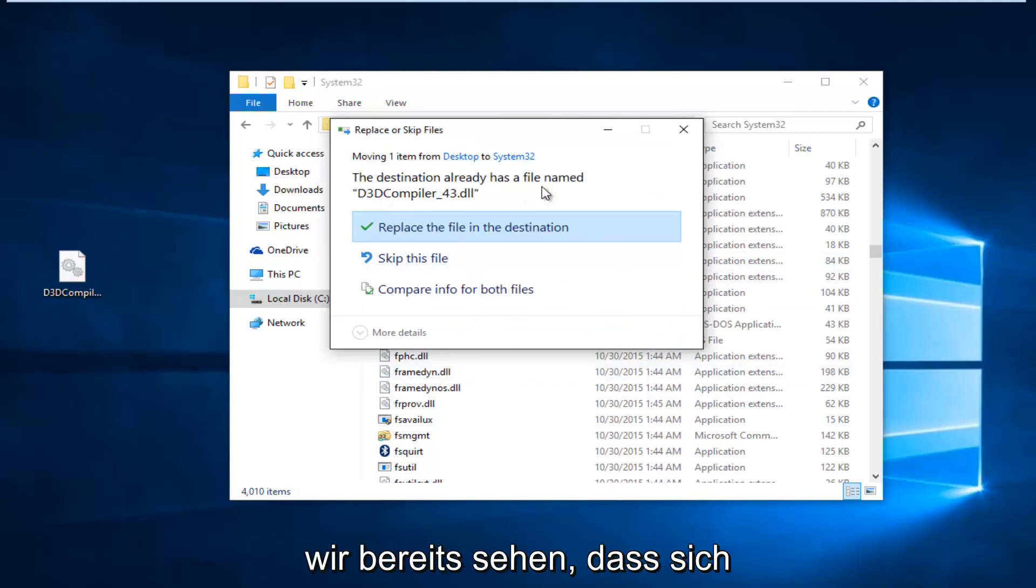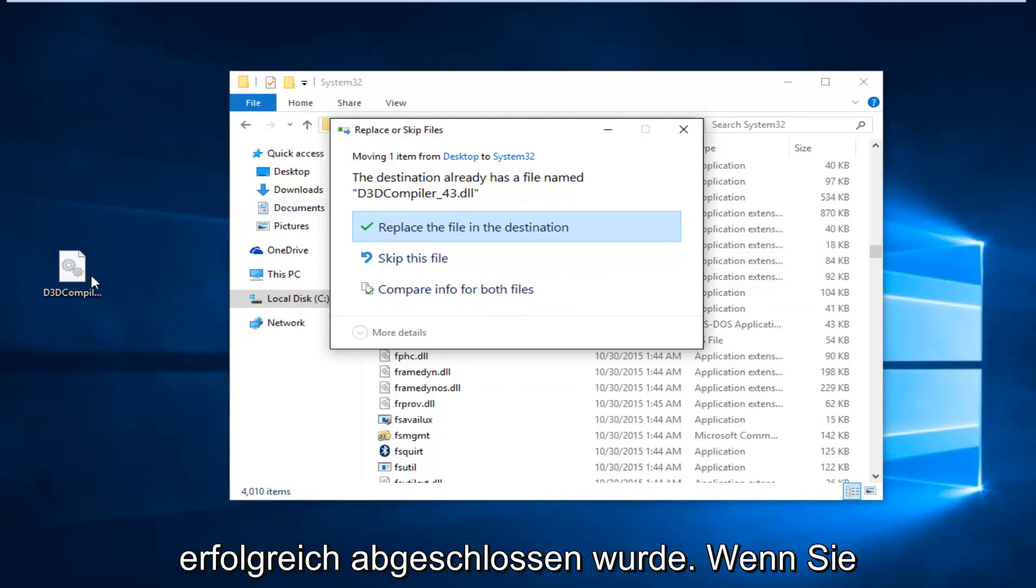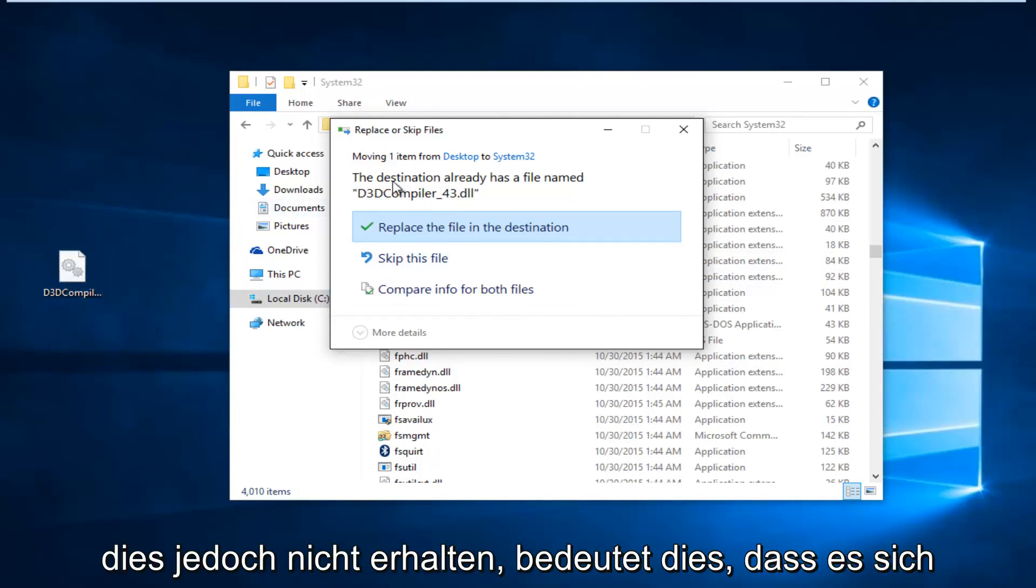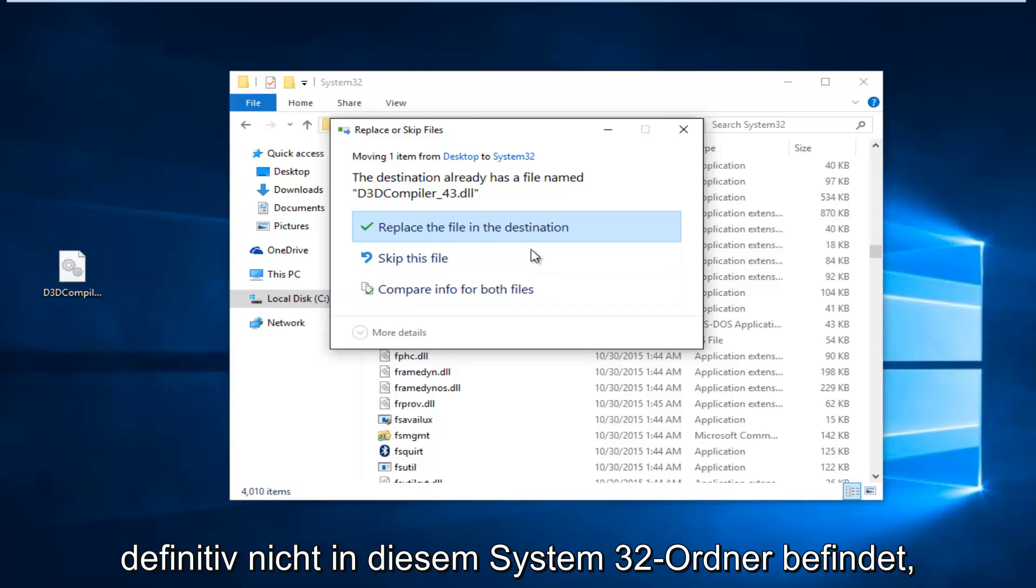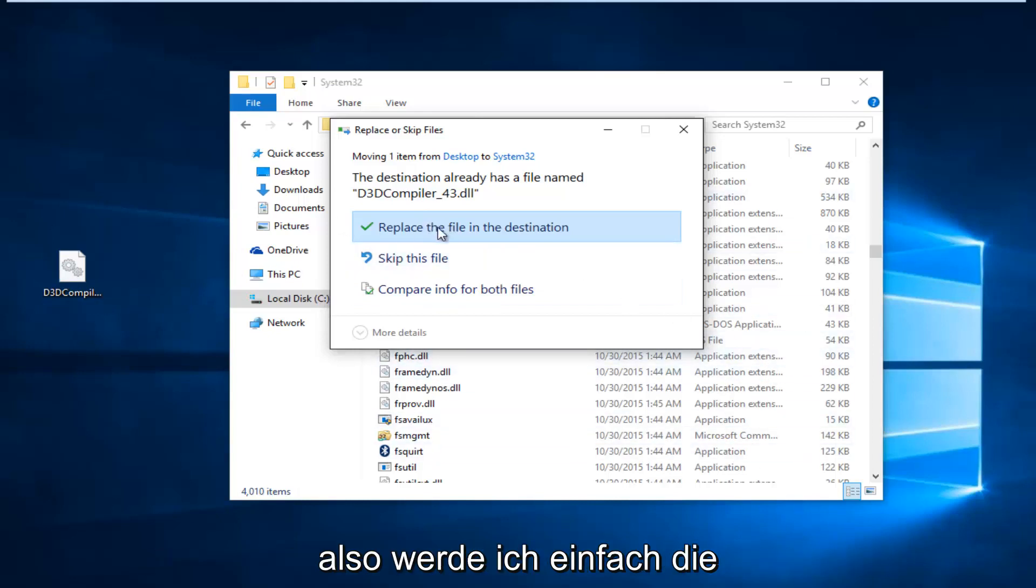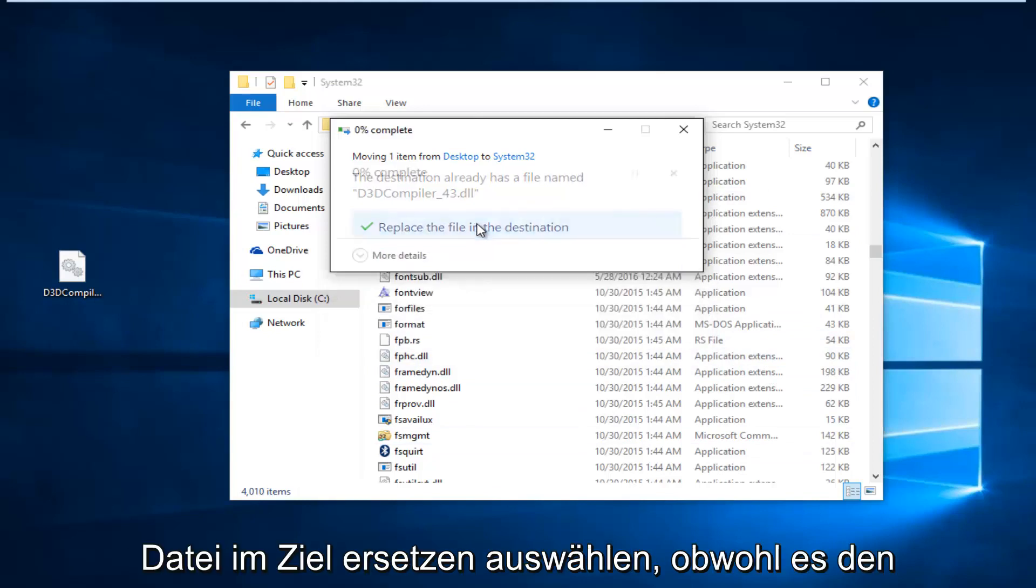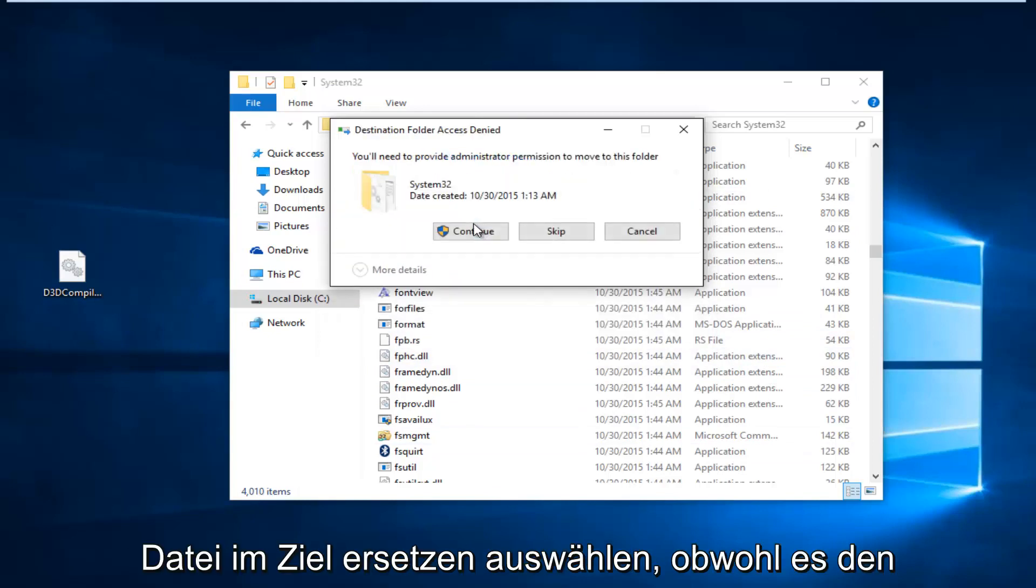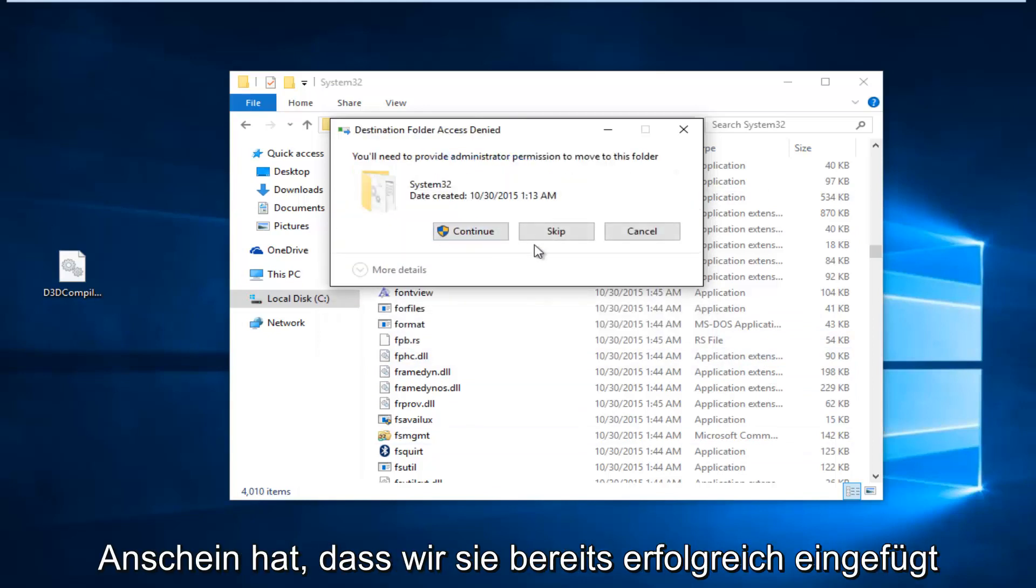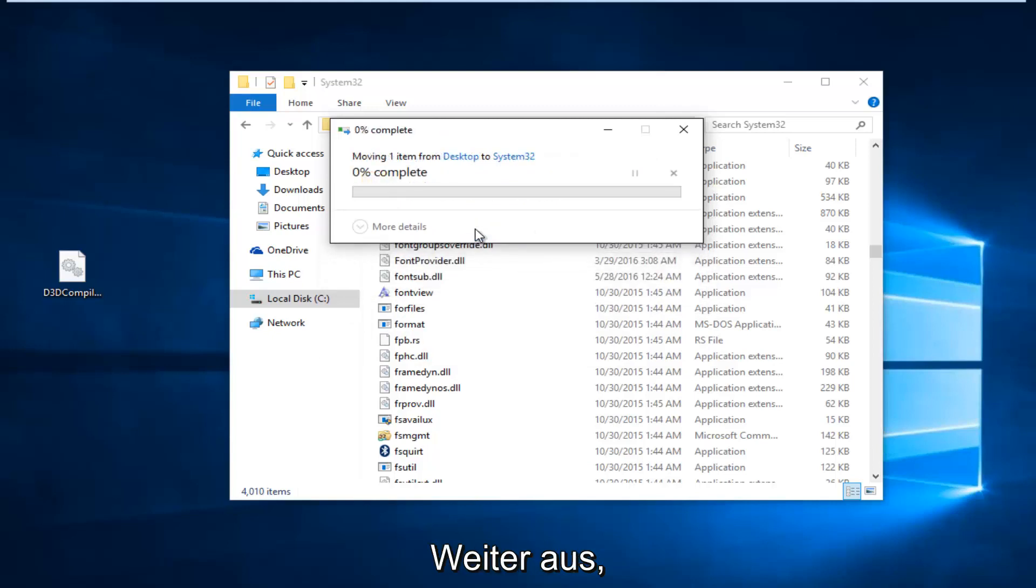Since we already see that there is a file in here, it means that our first step completed successfully. However, if you're not getting this, that means it's definitely not in this System32 folder, which means you should replace the file. So, I'm just going to select Replace the file in the destination, even though it appears we've already successfully put it in. And then, we're going to select Continue.